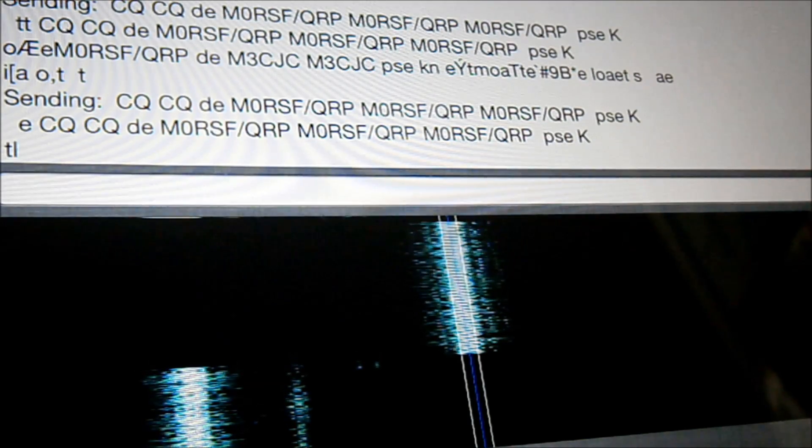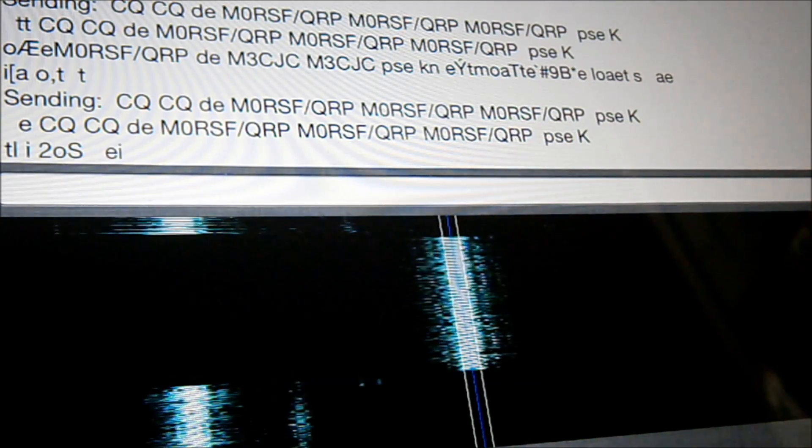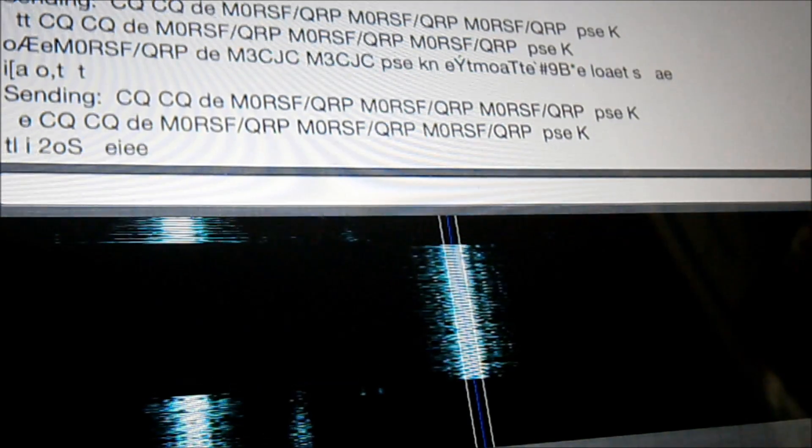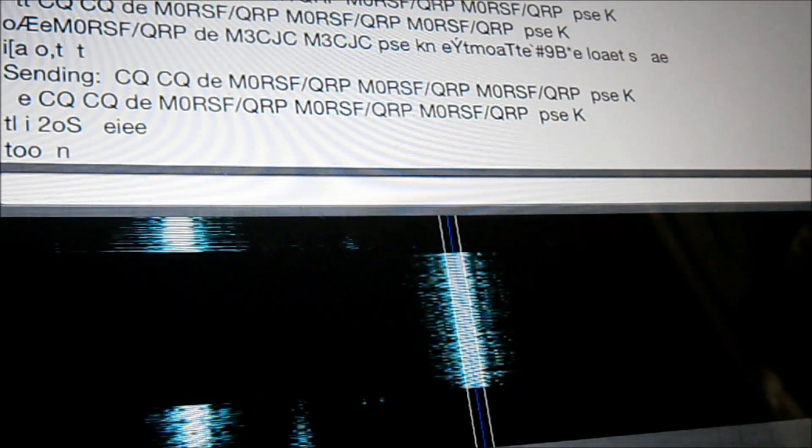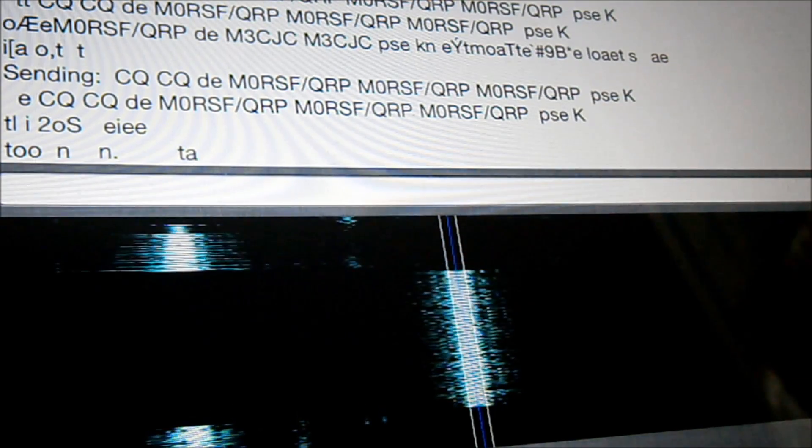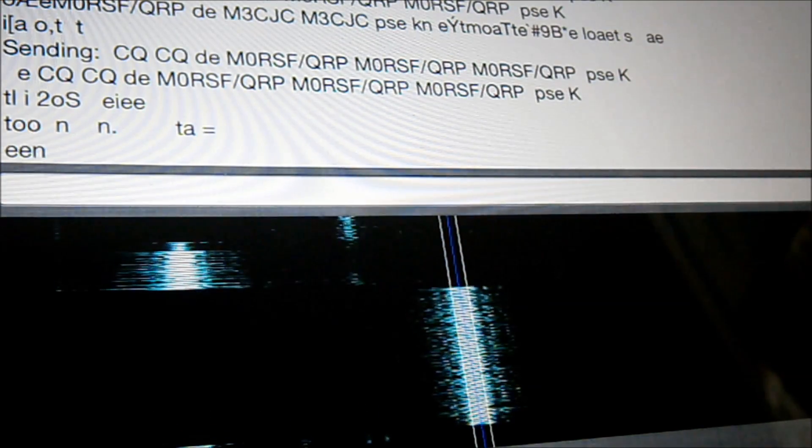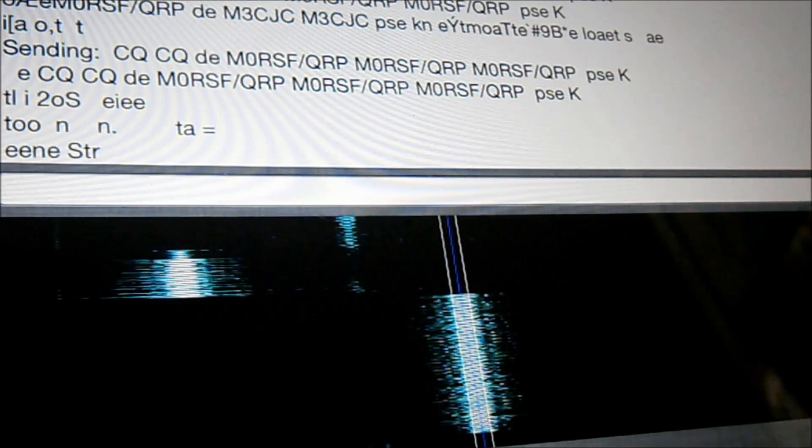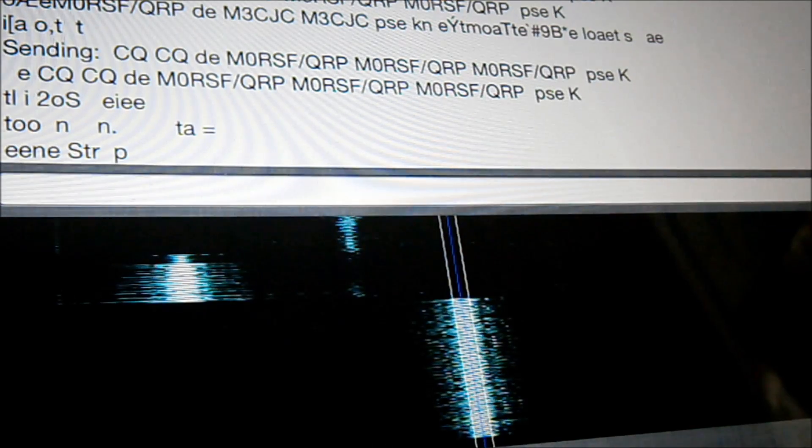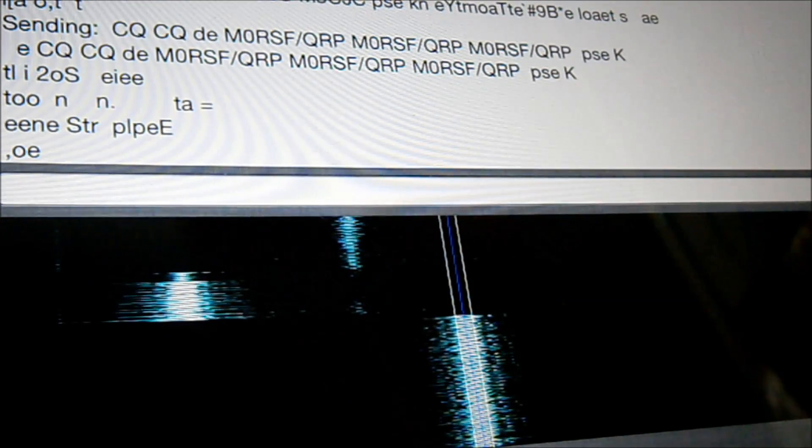Hopefully somebody will come back. Nope. Let's try the macro again.